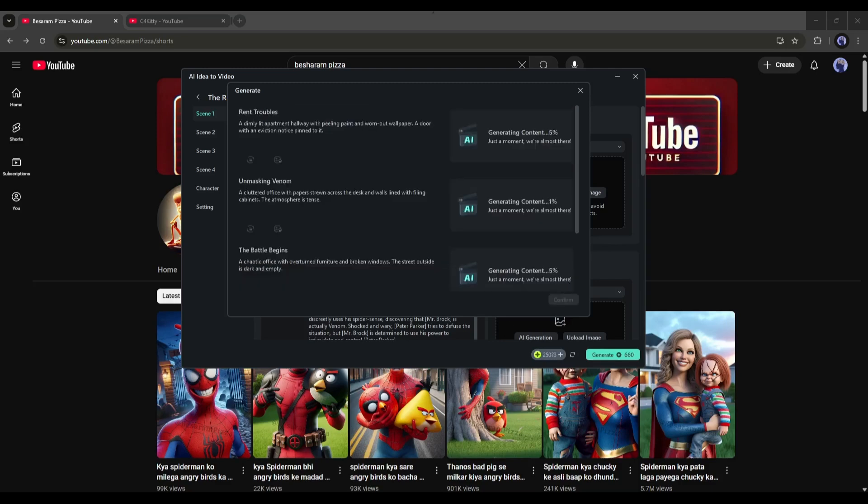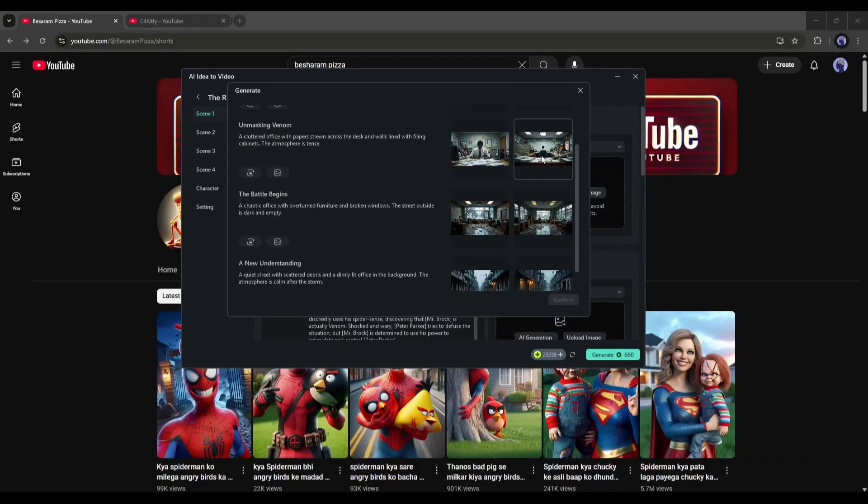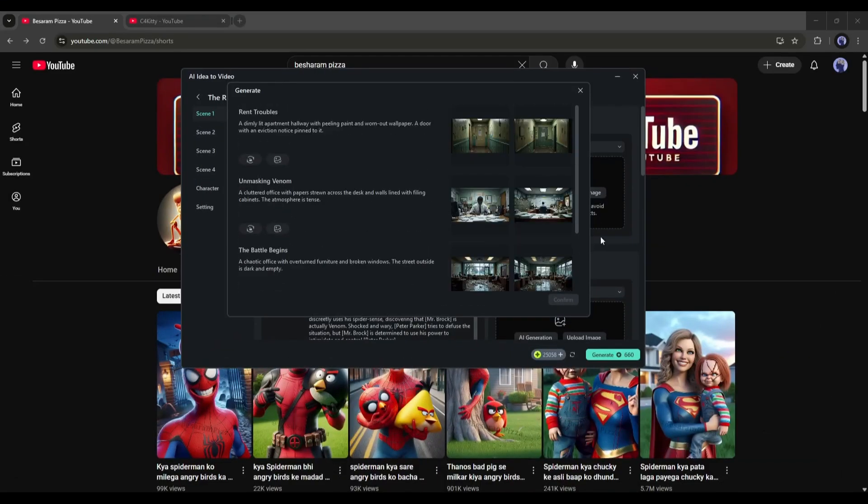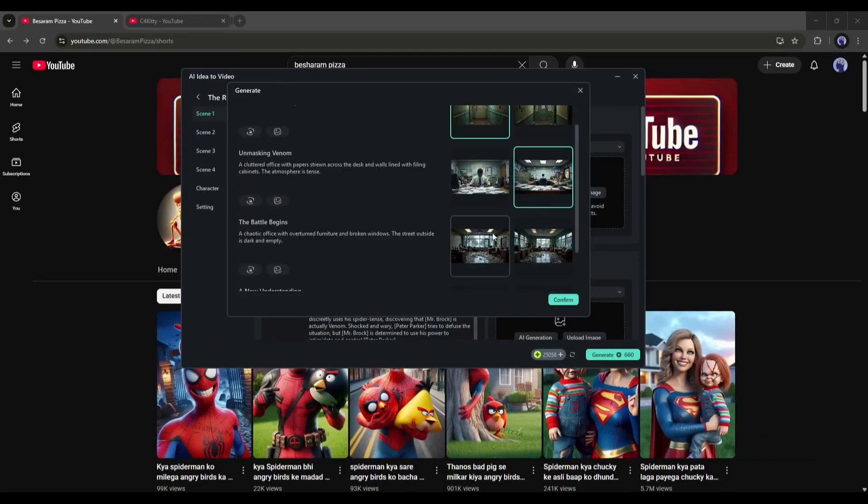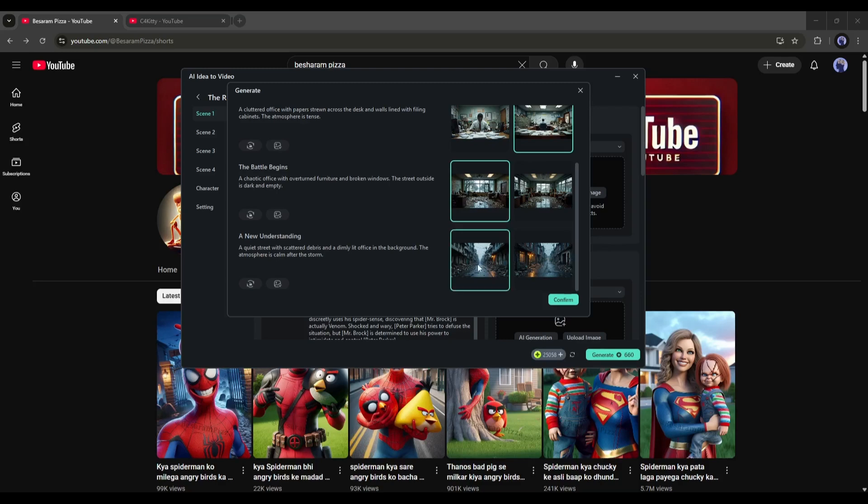It will generate two images for every scene. Once the images are ready, set one image for every scene, and click on the confirm button from here.